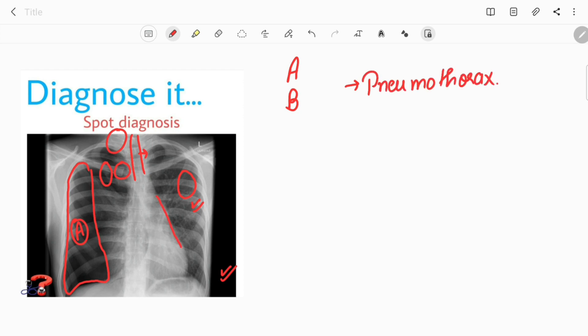Coming to the cardiac shadow, you can see there is a shifted cardiac shadow — the mediastinum is shifted towards the left. There is also a left shift of the mediastinum. The diaphragm is looking basically normal.